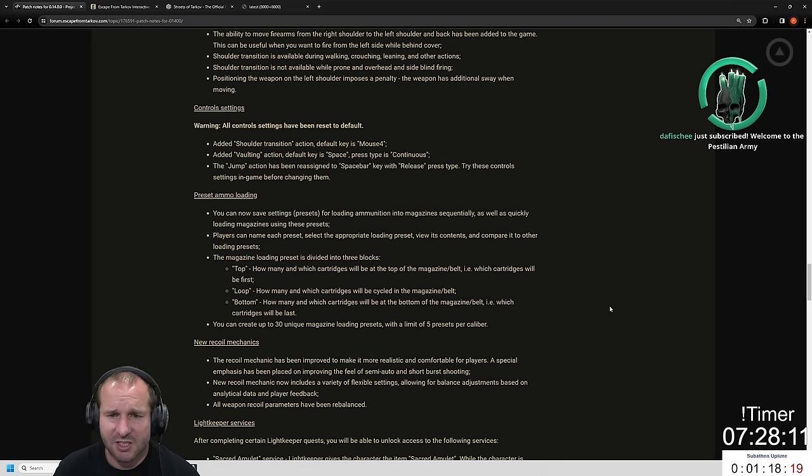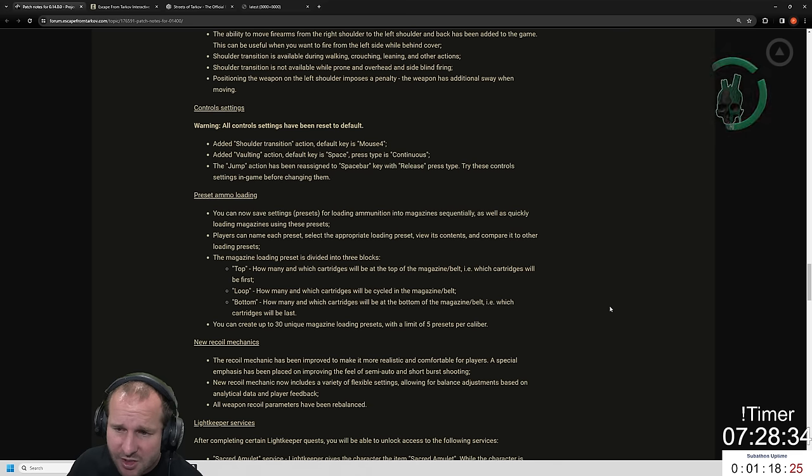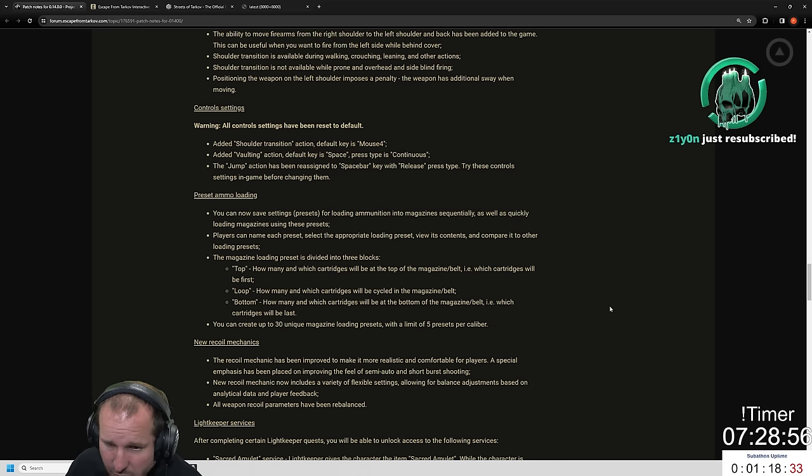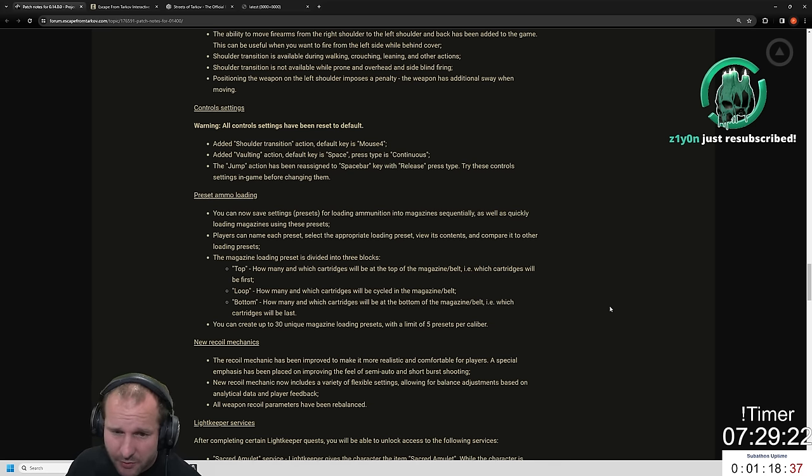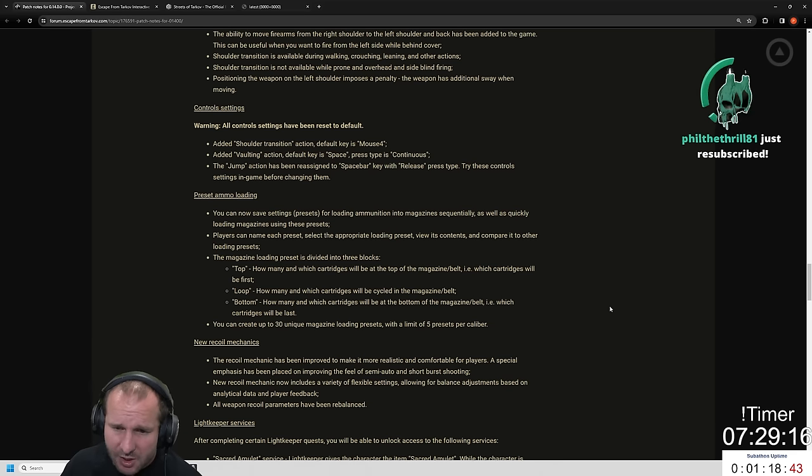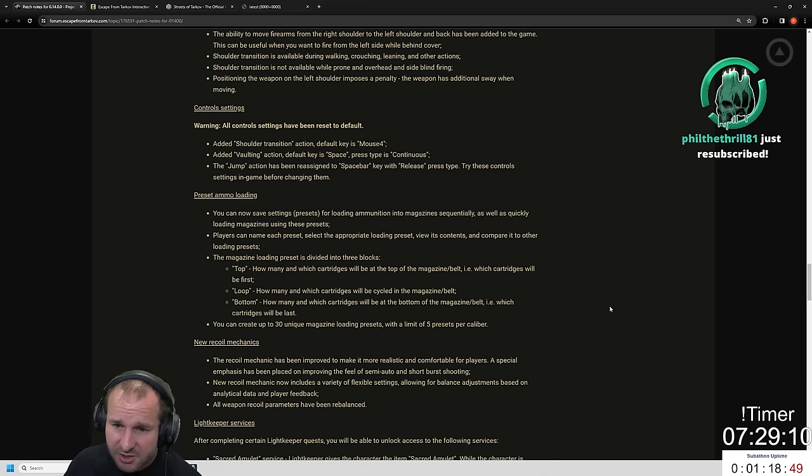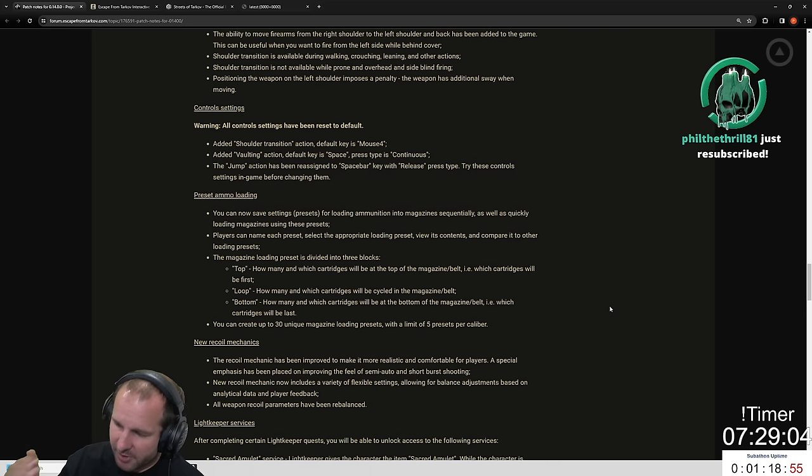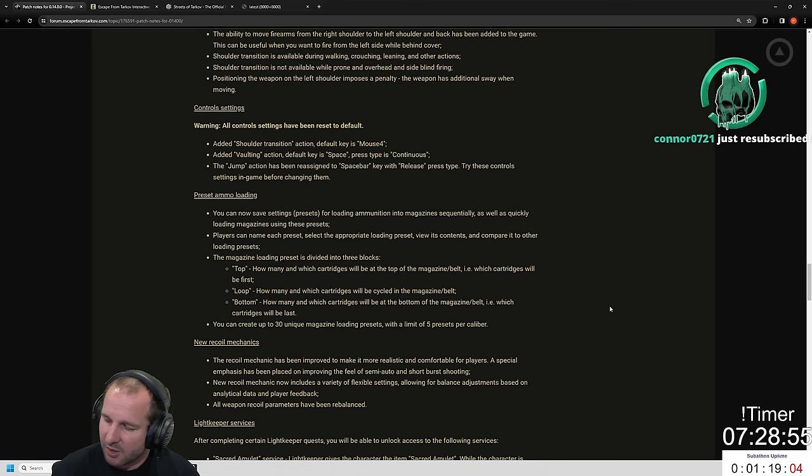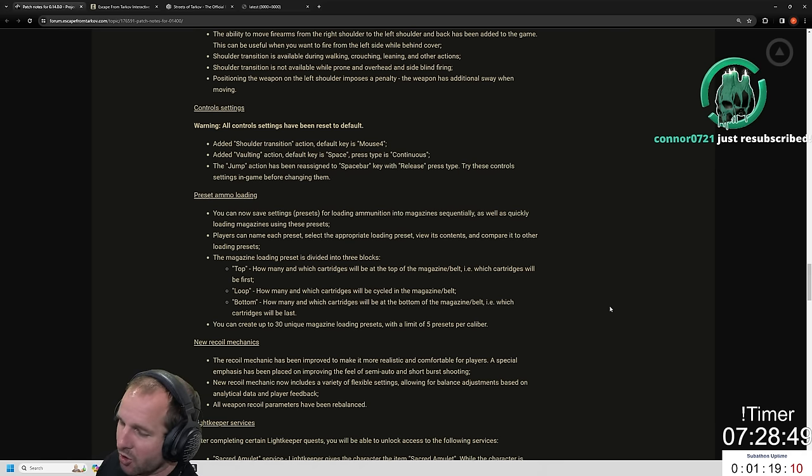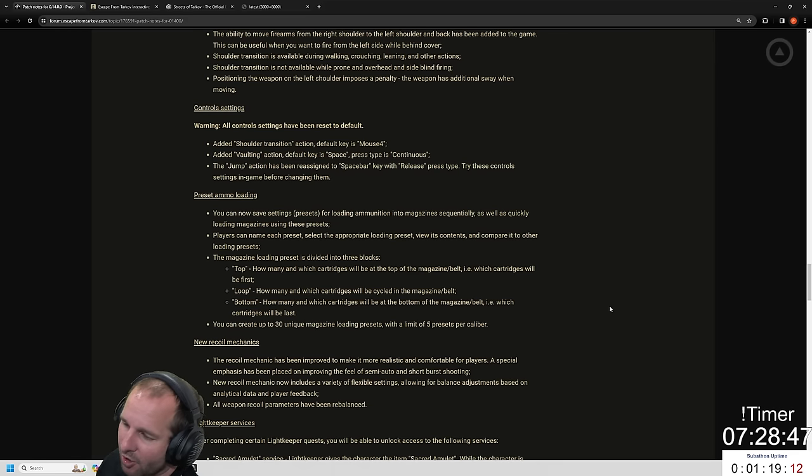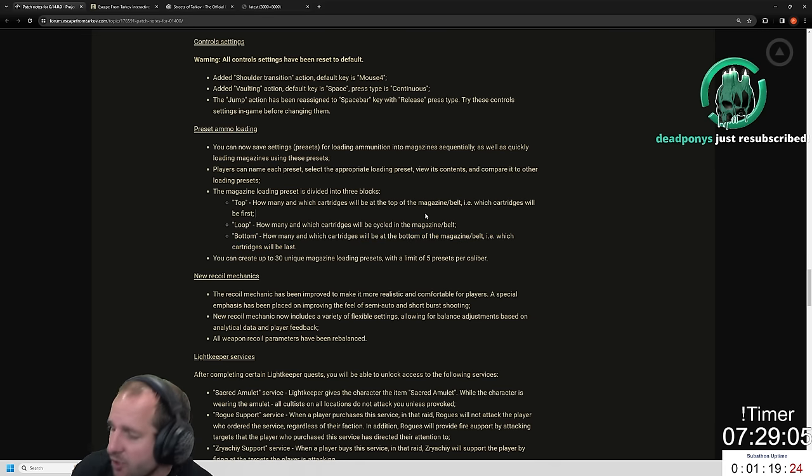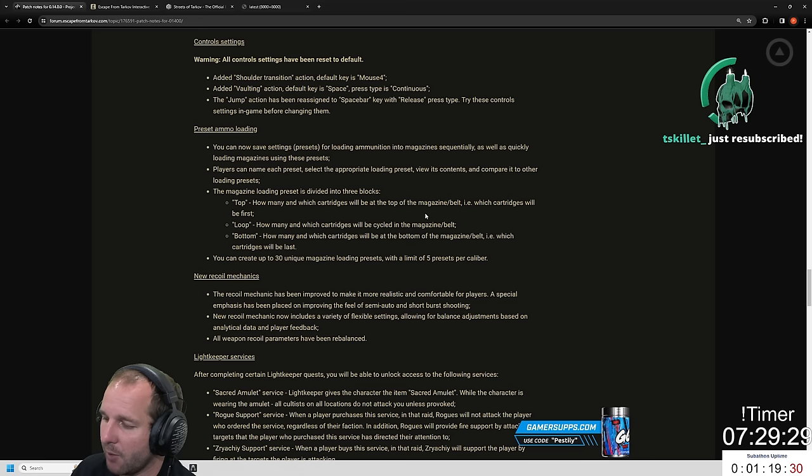Preset ammo loading: You can now save settings presets for ammunition loading into magazines sequentially, as well as quickly loading magazines using these presets. The magazine loading preset is divided into three blocks - Top: how many and which cartridges at the top of the magazine, Loop: how many and which cartridges will be cycled, and Bottom: which cartridges will be last. You can create up to 30 unique magazine loading presets with a limit of 5 presets per caliber. The only thing I would do with this personally is I would put five tracers at the end. I would put five tracers at the end of each mag, everything high pen, and then the highest pen tracer at the bottom so you know you're about to run out of ammo.